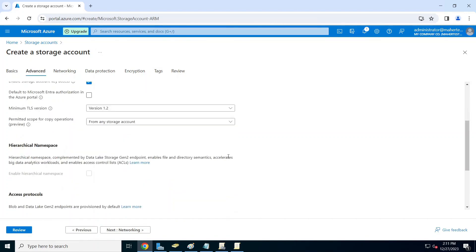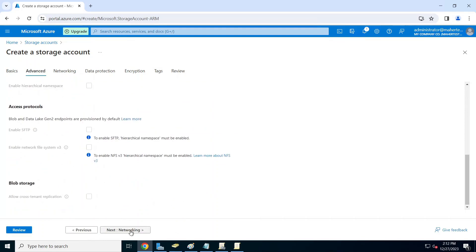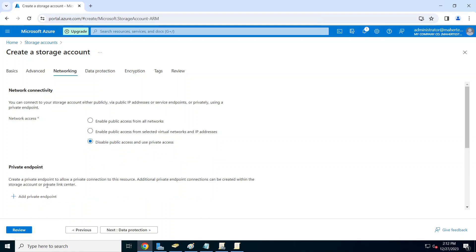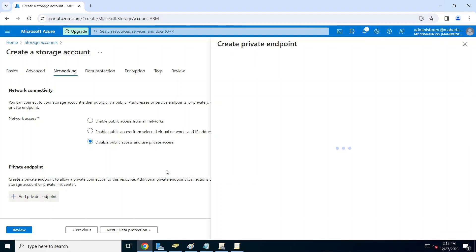We'll leave the next tab on default. For networking, you do not want to enable your storage account to be accessible from outside - only internally, since you have connectivity to your domain controller and want everything internal. So we're going to disable public access to this endpoint and create a private endpoint. This creates a local IP address in your subnet to the storage account so we can access it internally.